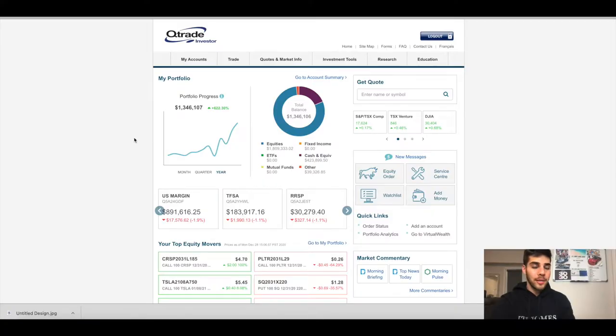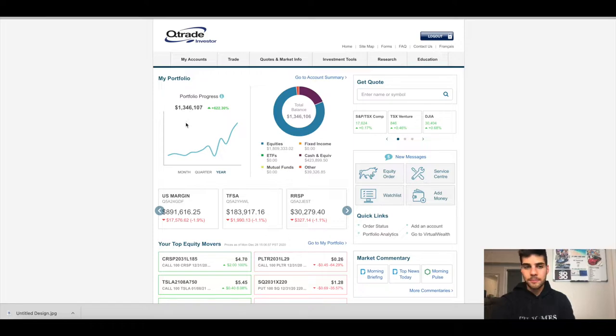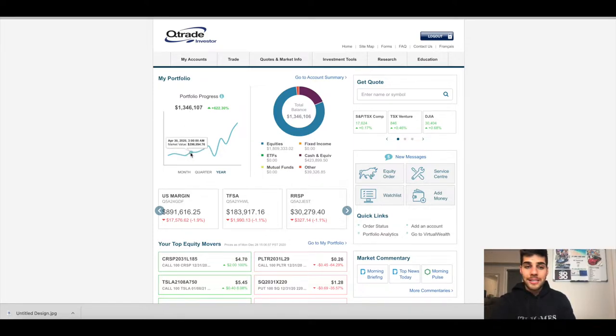So without further ado, we're gonna dive right into it. The portfolio is currently sitting at 1.346 million. Coronavirus occurs and we start to dip, 189 in March, 296,000 in April, 306,000 in May.